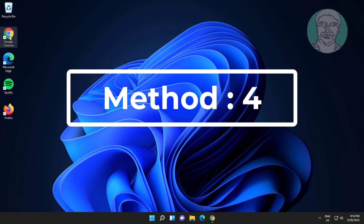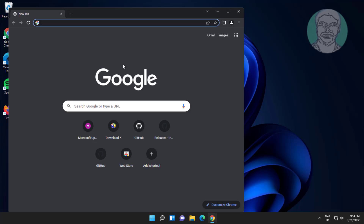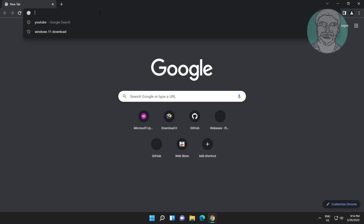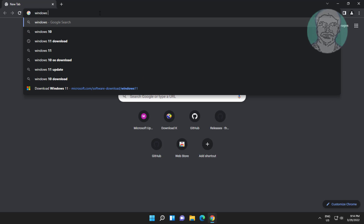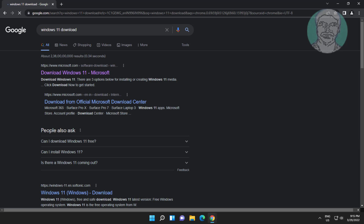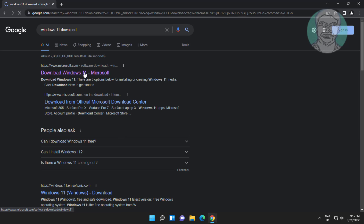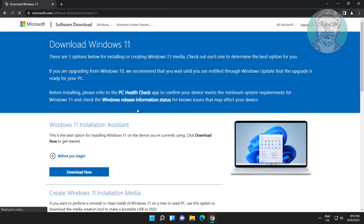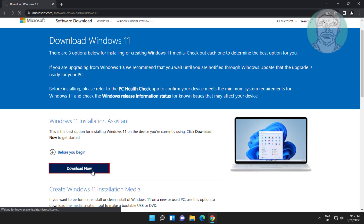Fourth method: open any browser, type Windows 11 download in the browser search bar, click Download Windows 11, then click Download Now.